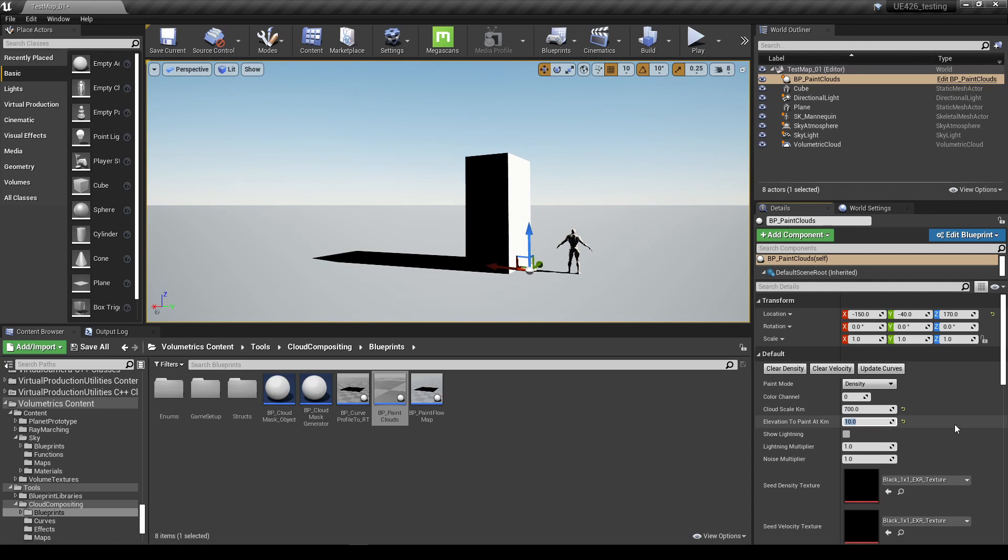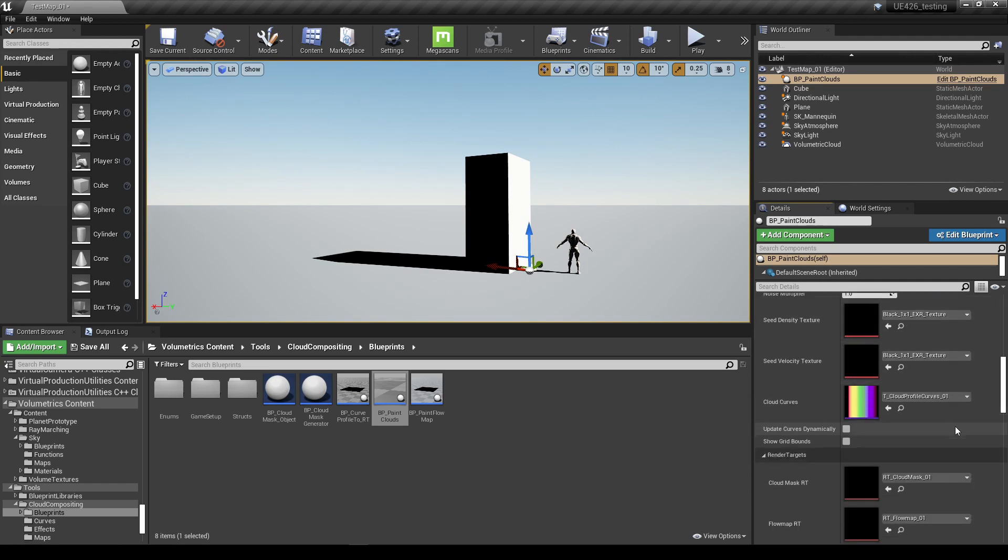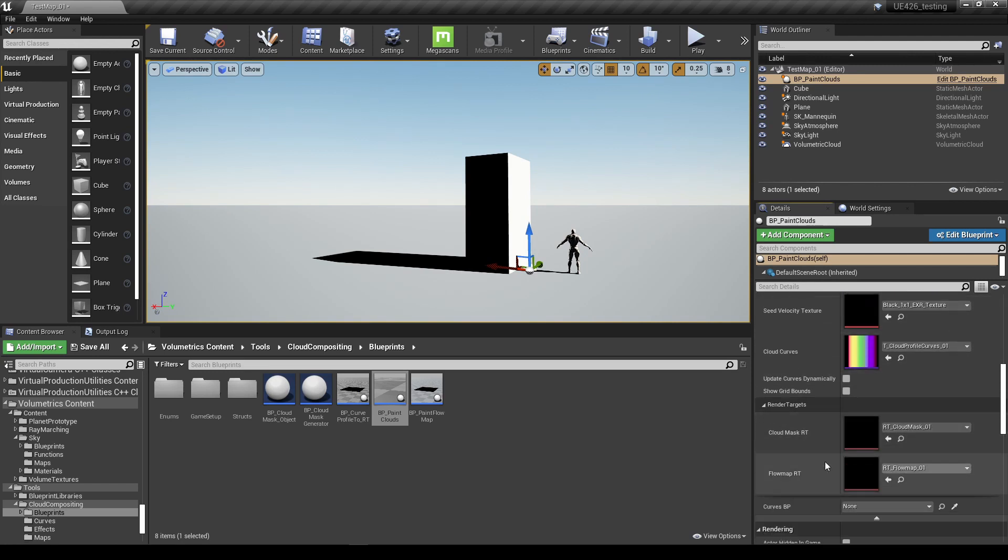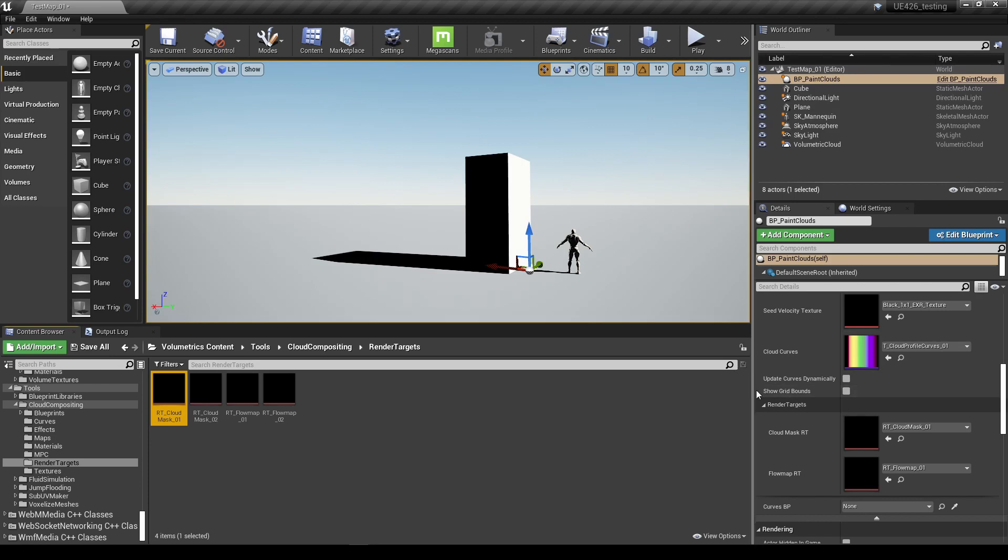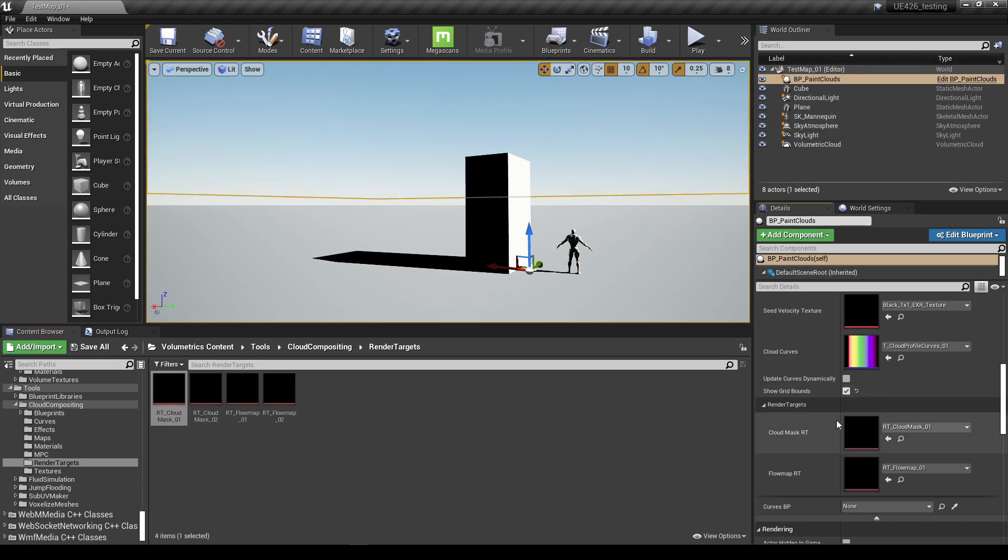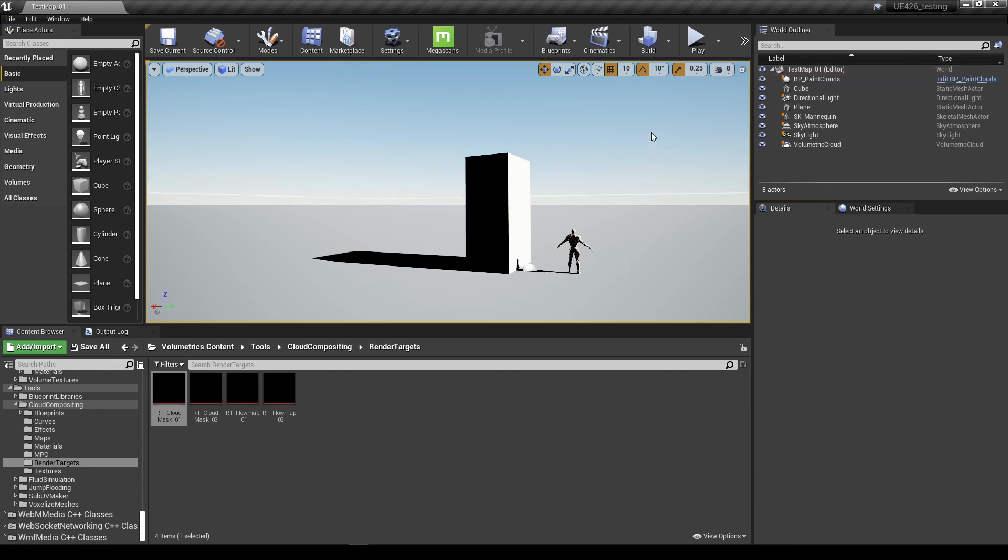I'm not going to touch anything else at all. We can see that our render targets are plugged in, they're using the defaults which Epic provide which is fine, exactly what we want. We can turn on the grid bounds as well if you want to see the limitation of our render target, but that's entirely down to you. And that's it, I'm not going to do anything else.